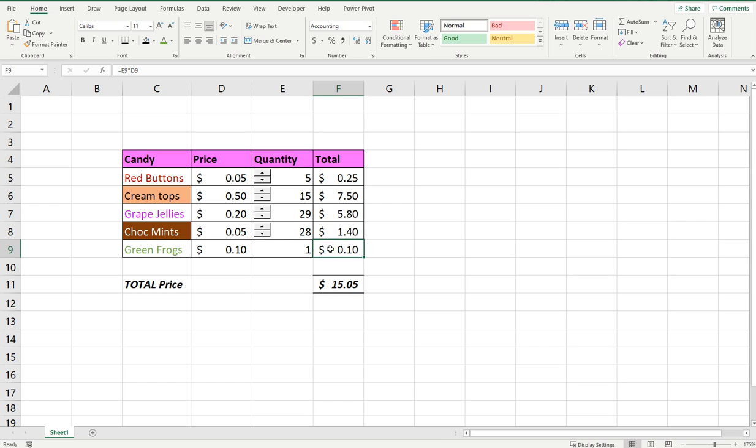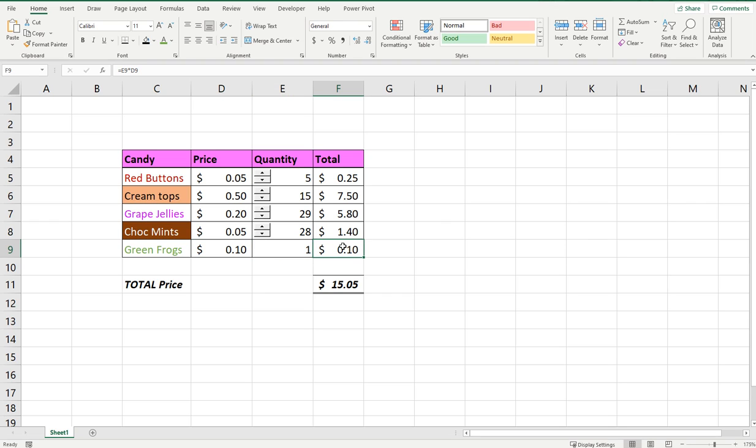That formula is literally just E9 multiplied by D9, which is the price multiplied by the quantity.